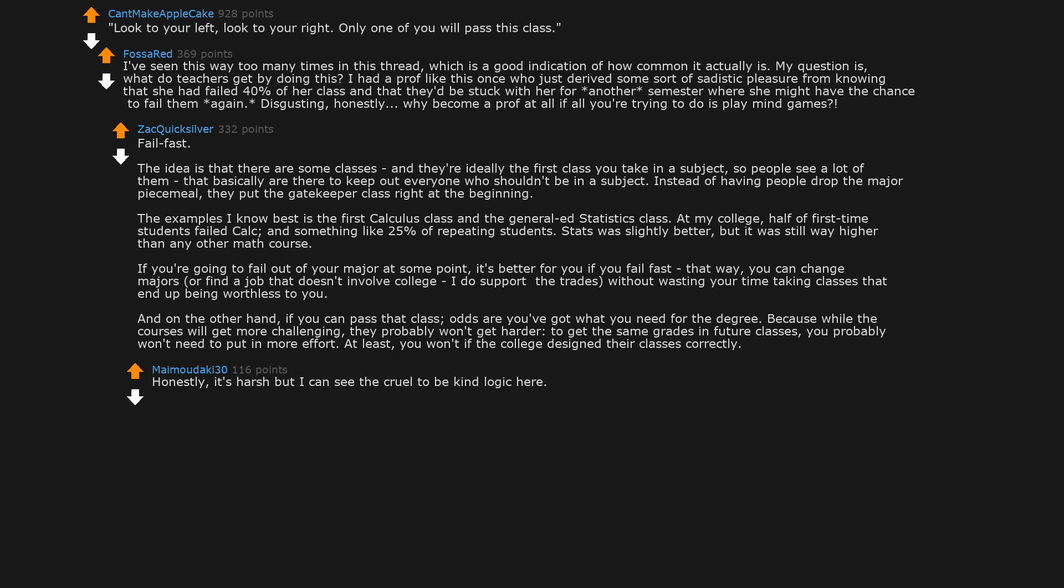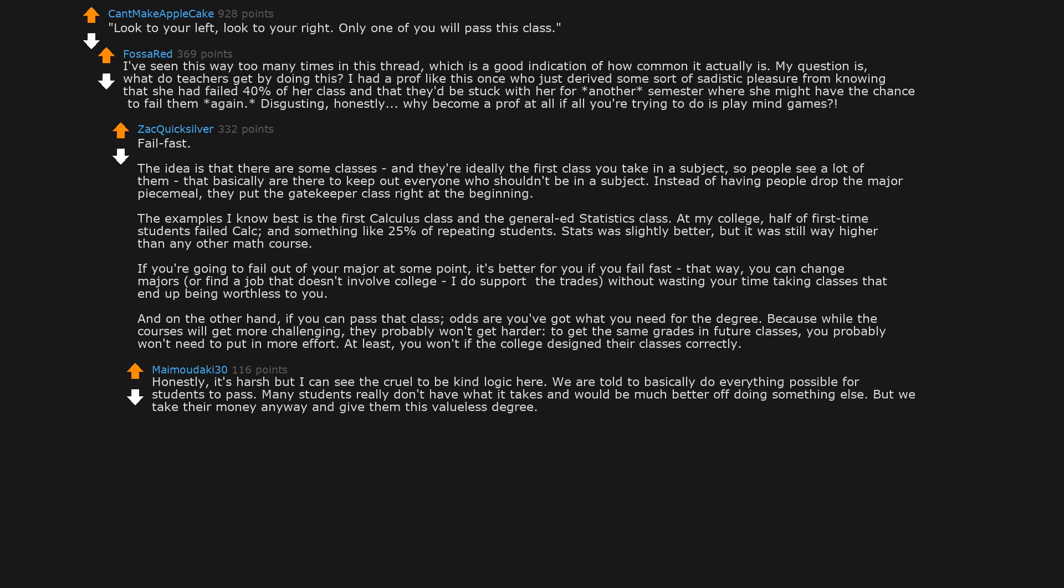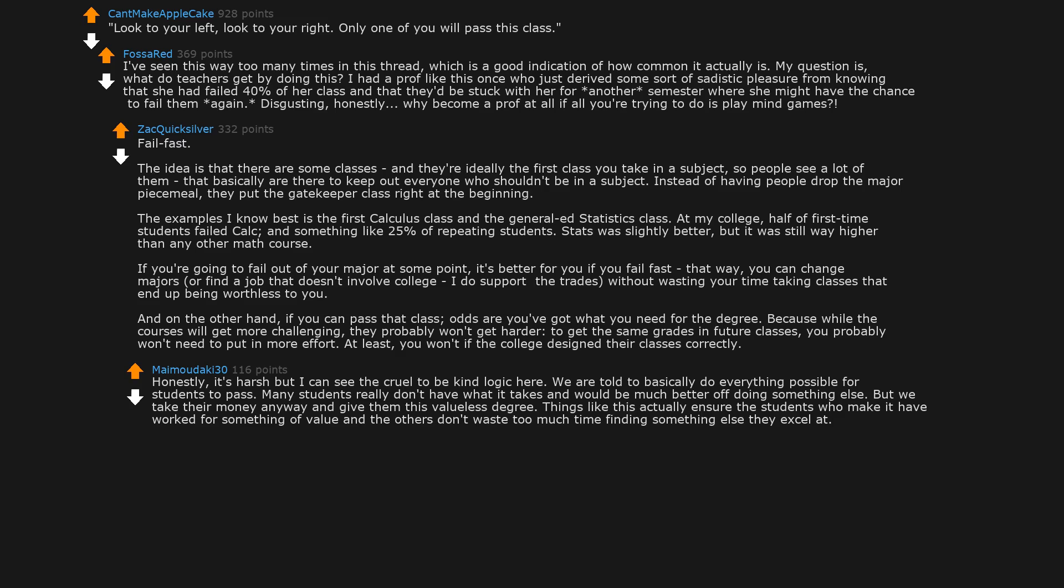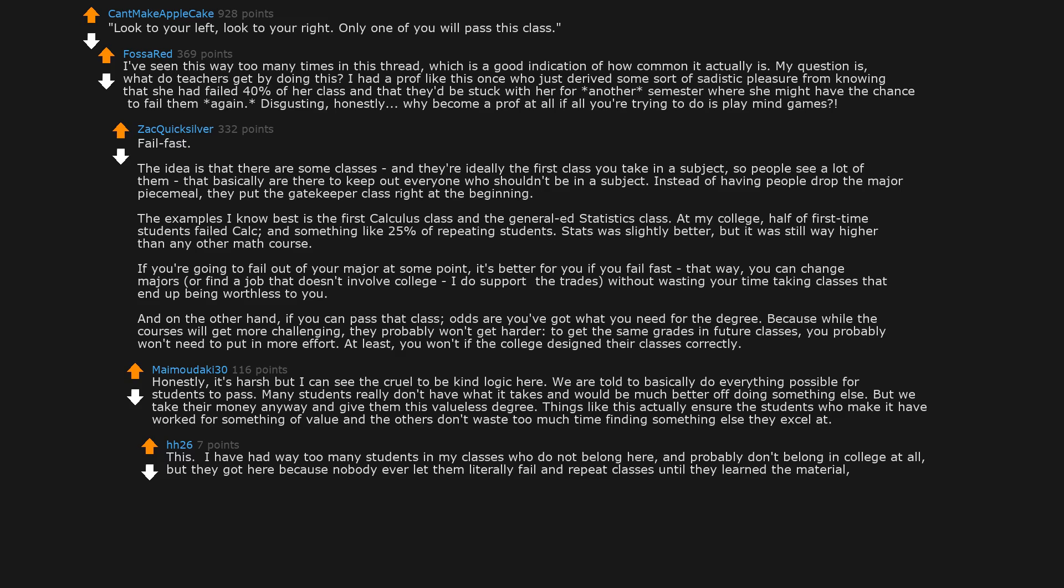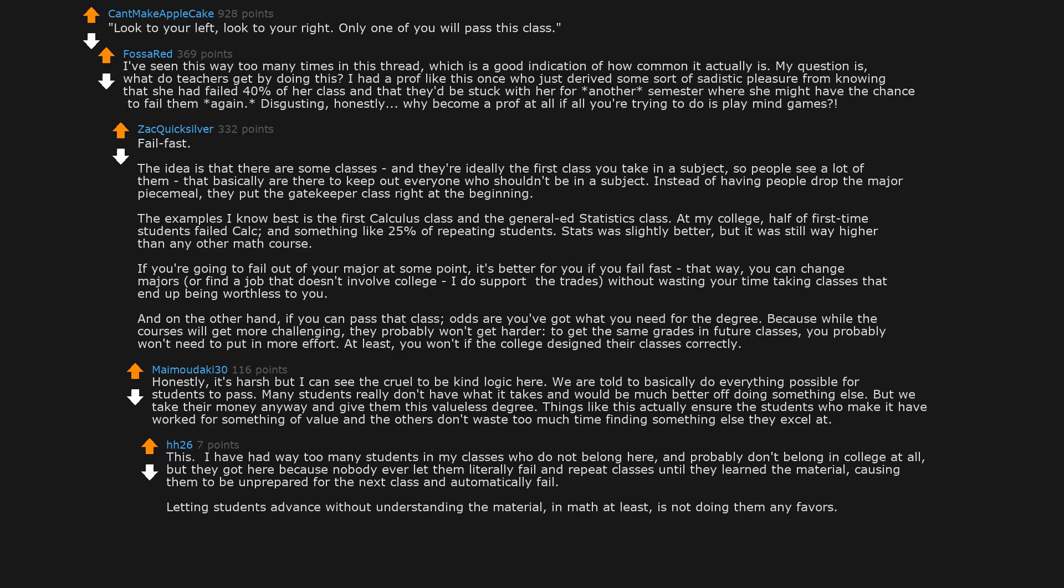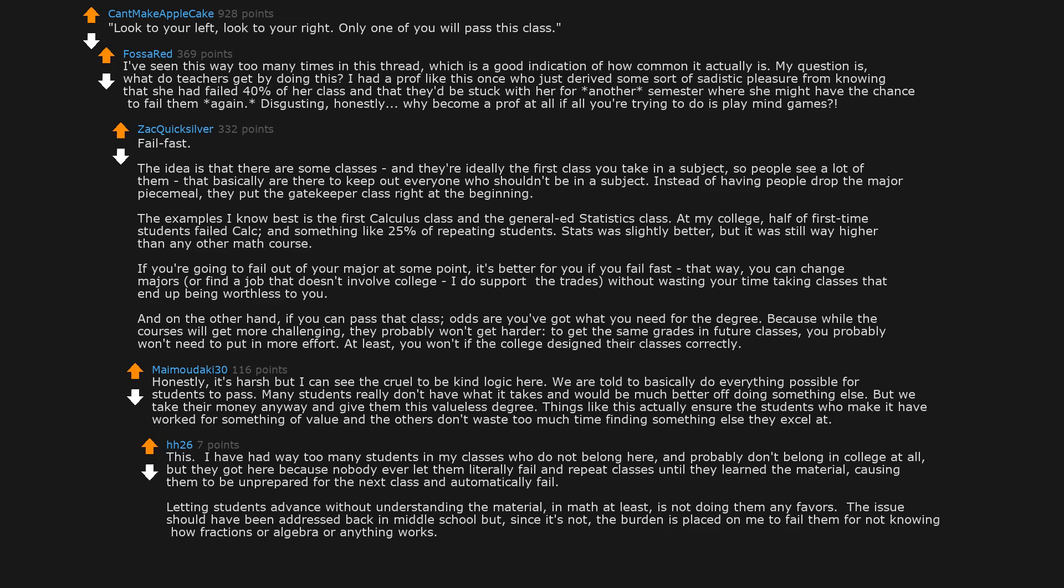We are told to basically do everything possible for students to pass. Many students really don't have what it takes and would be much better off doing something else, but we take their money anyway and give them this valueless degree. Things like this actually ensure the students who make it have worked for something of value, and the others don't waste too much time finding something else they excel at. I have had way too many students in my classes who do not belong here and probably don't belong in college at all, but they got here because nobody ever let them literally fail and repeat classes until they learned the material, causing them to be unprepared for the next class and automatically fail. Letting students advance without understanding the material, in math at least, is not doing them any favors.